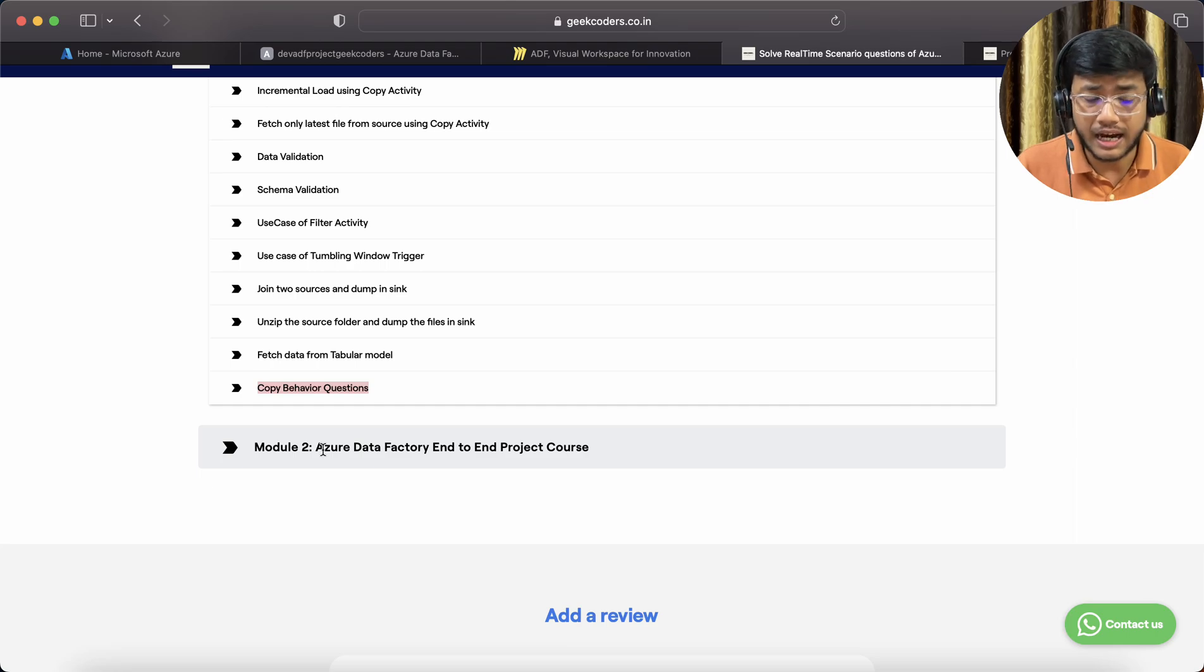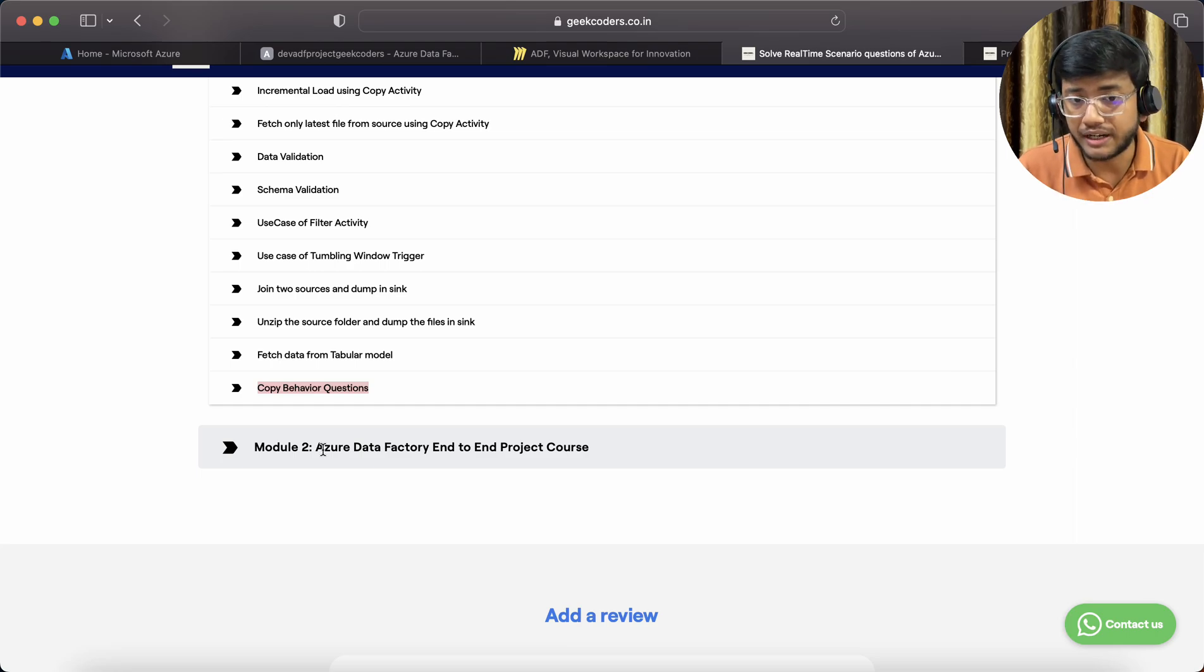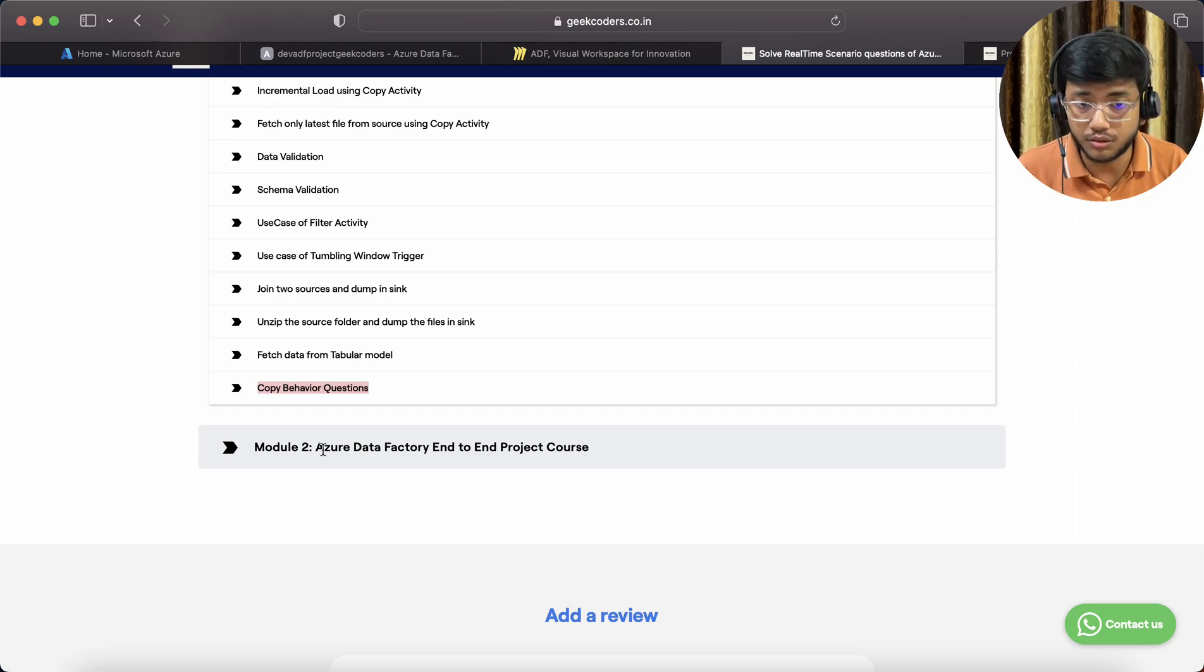You can check out some different courses: Data Lake, Delta Lake, Azure Data Factory, end-to-end project, Python course, so that you will have at least basic or good knowledge on these topics. Till then, thank you, bye-bye, we'll meet you in the next lecture.